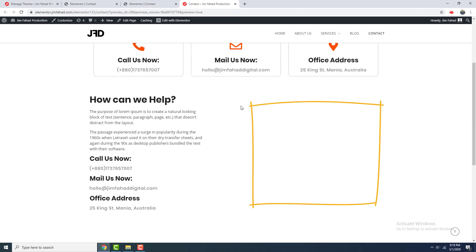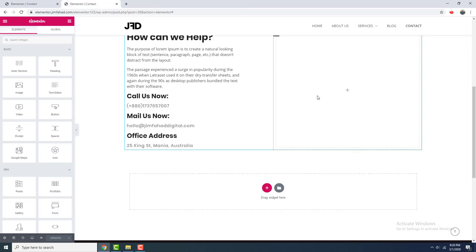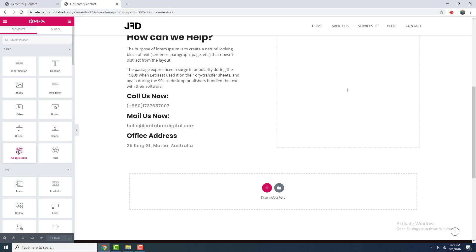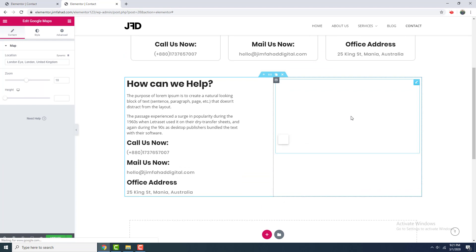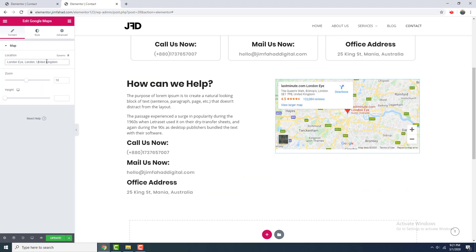So I click edit with Elementor and you can see here is an element called Google Maps. So I drag it here, then here I type my address.